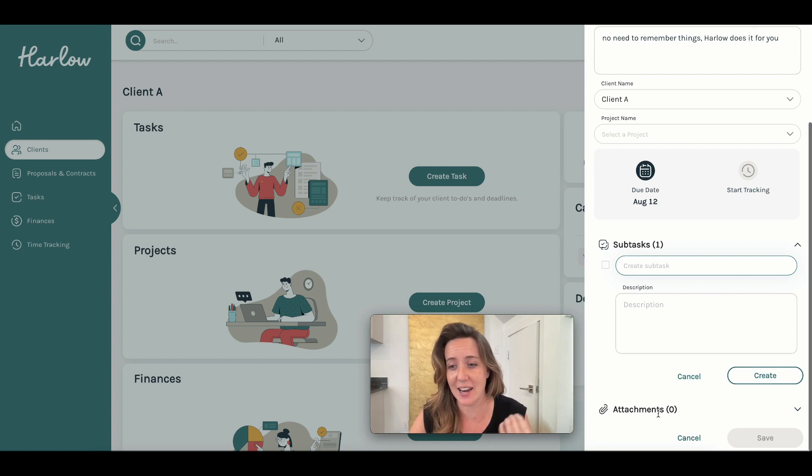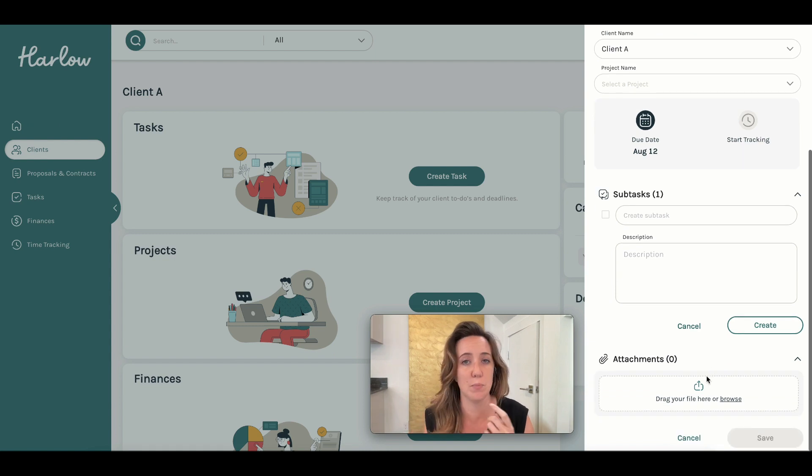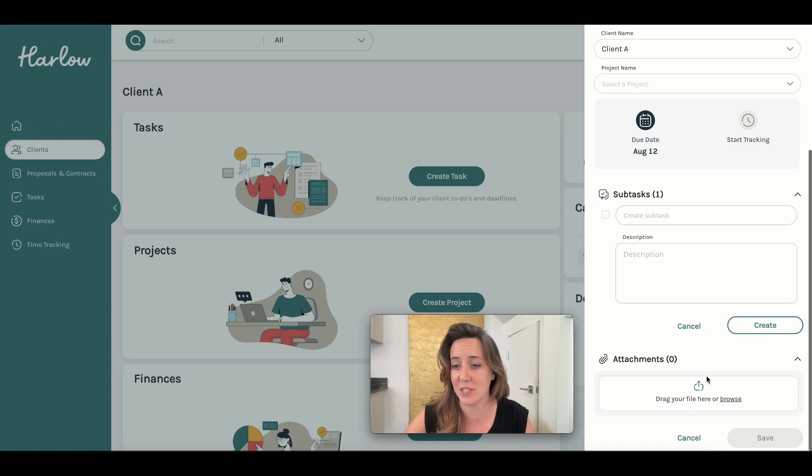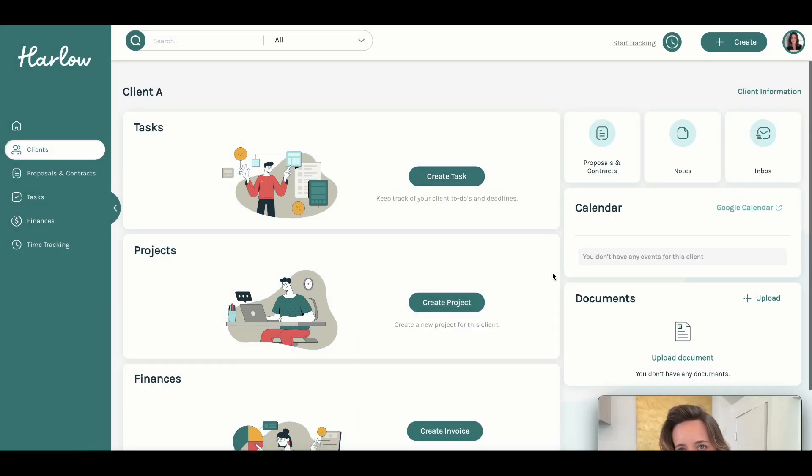And as usual, I'm a huge fan of attachments because it could be things like photos, PDFs of things that your clients sent you as they pertain to your particular task. So huge fan of this task creation.